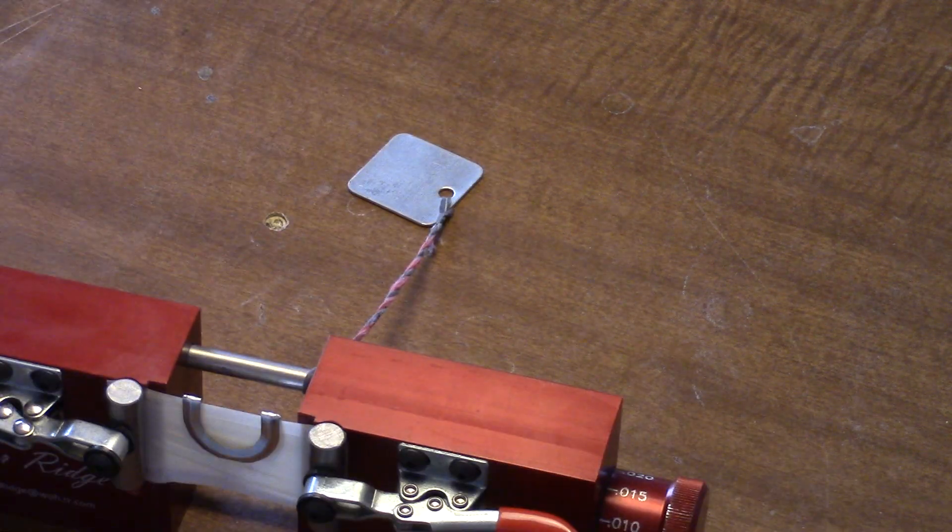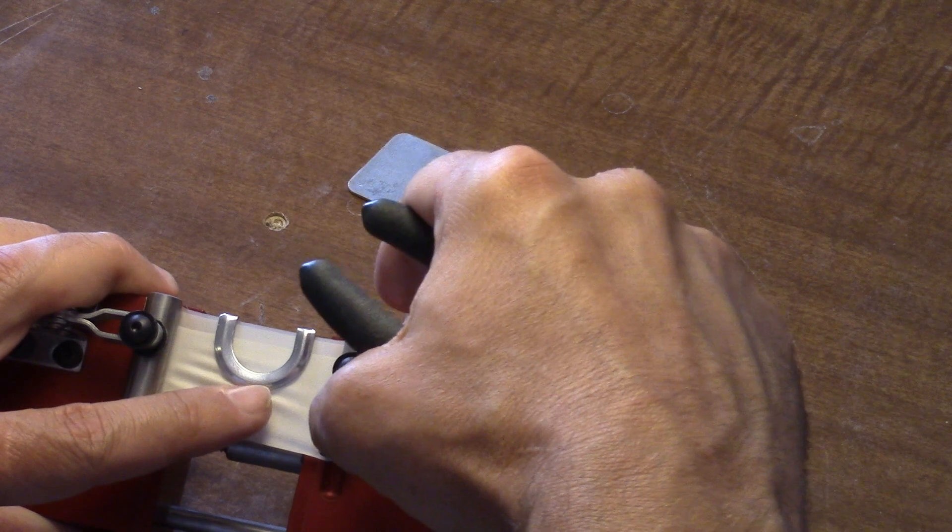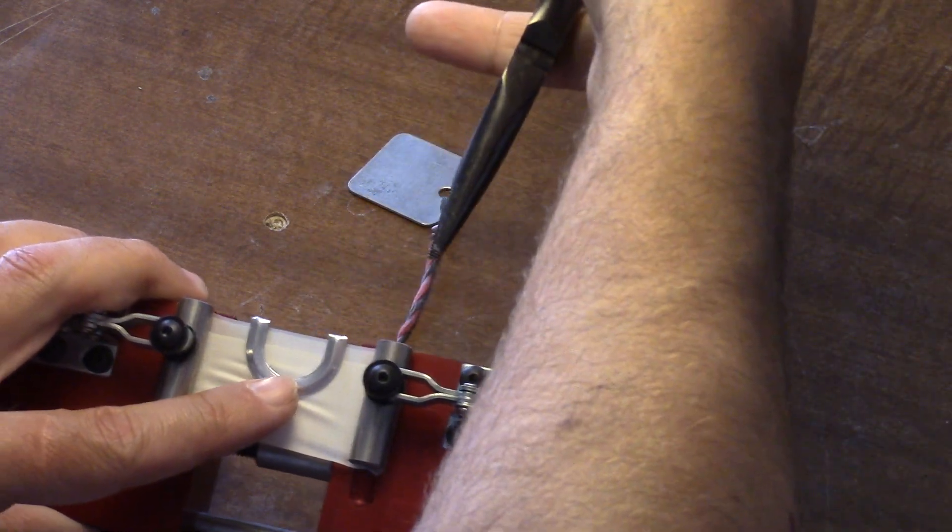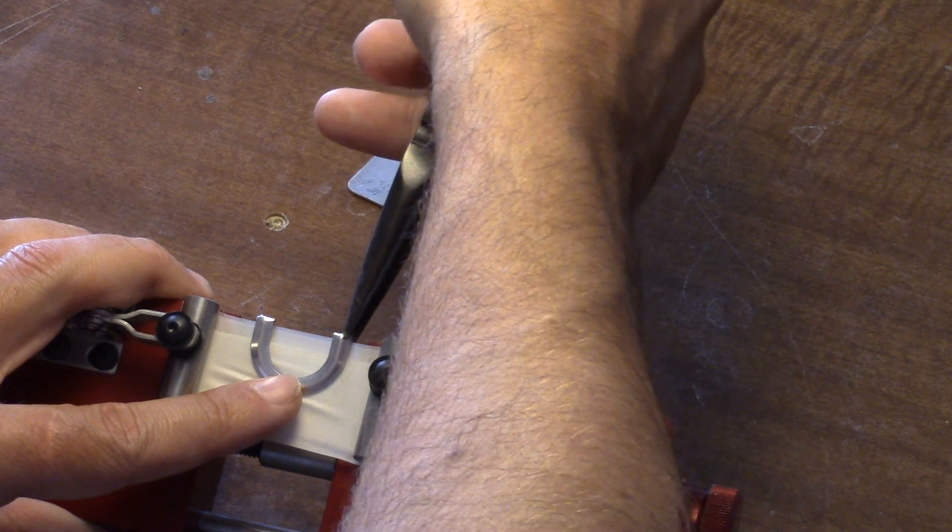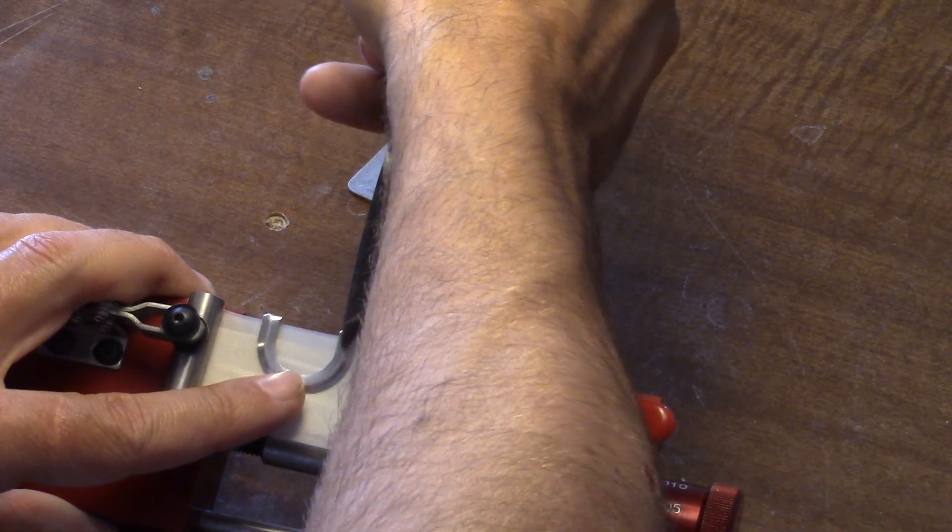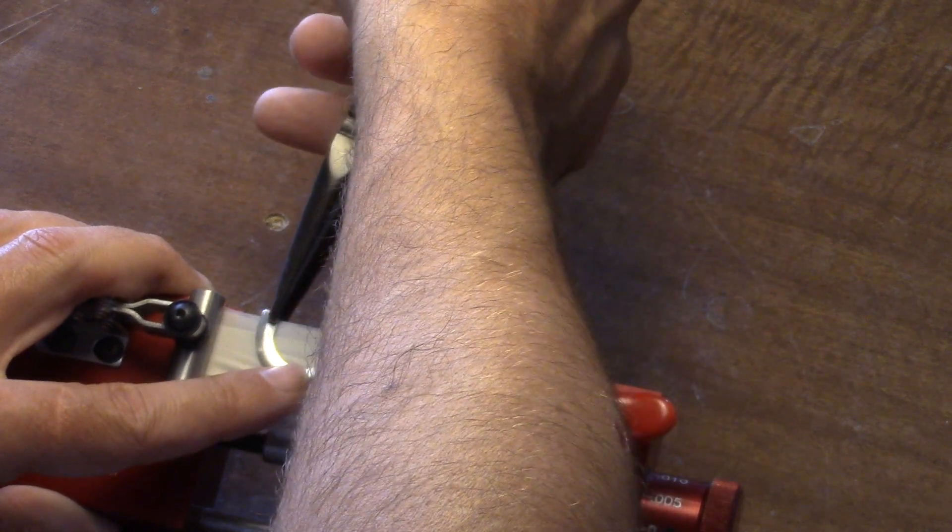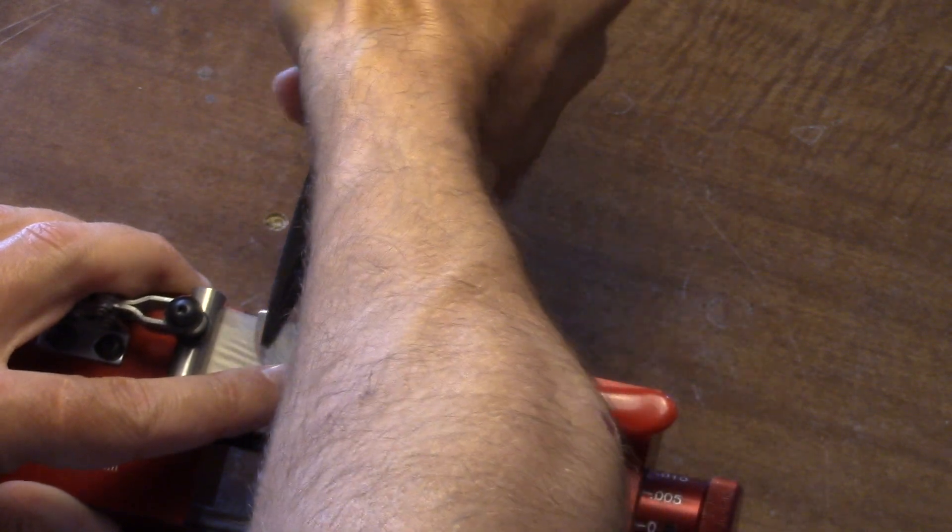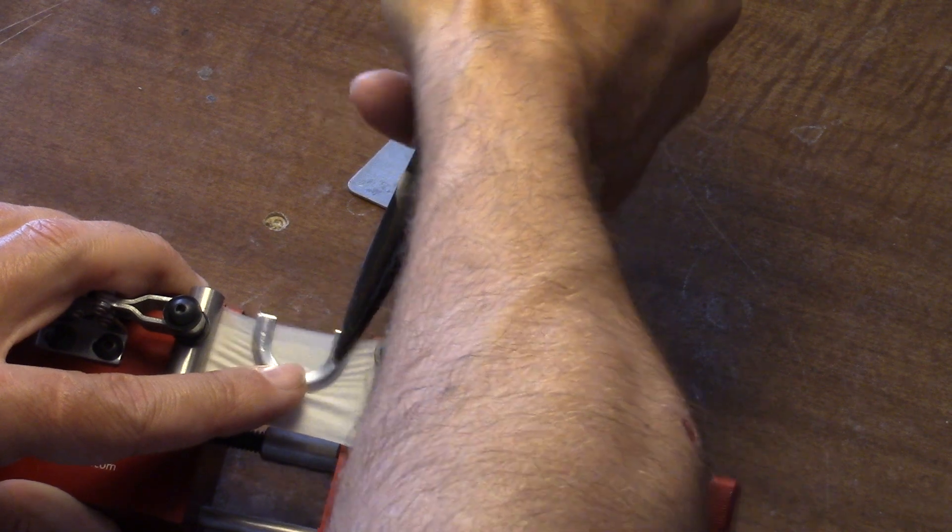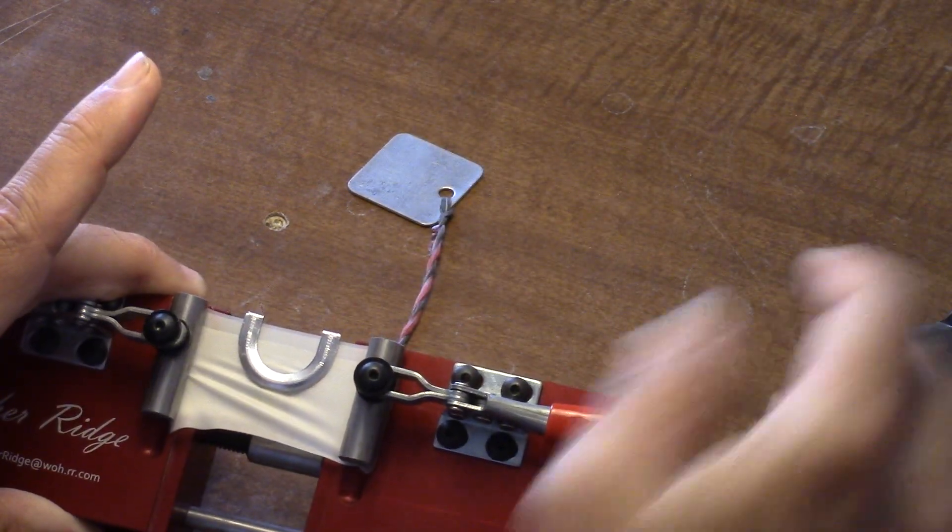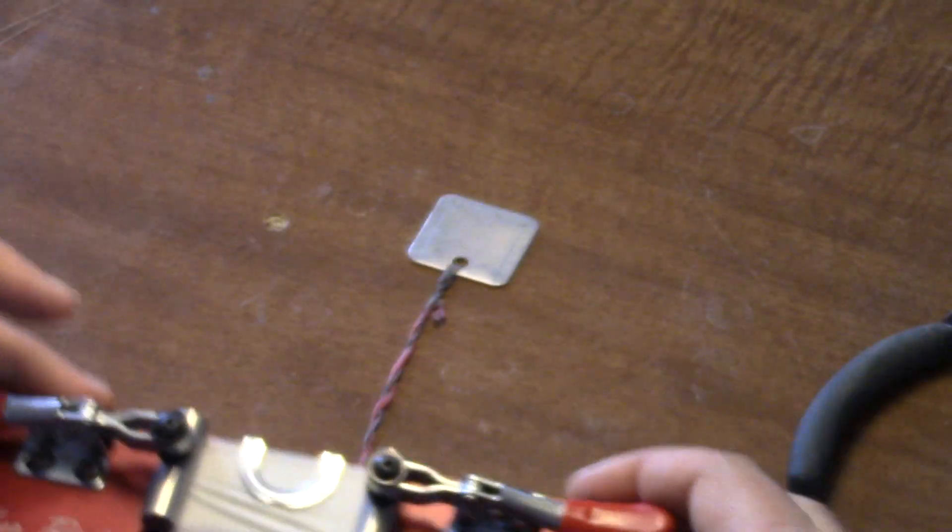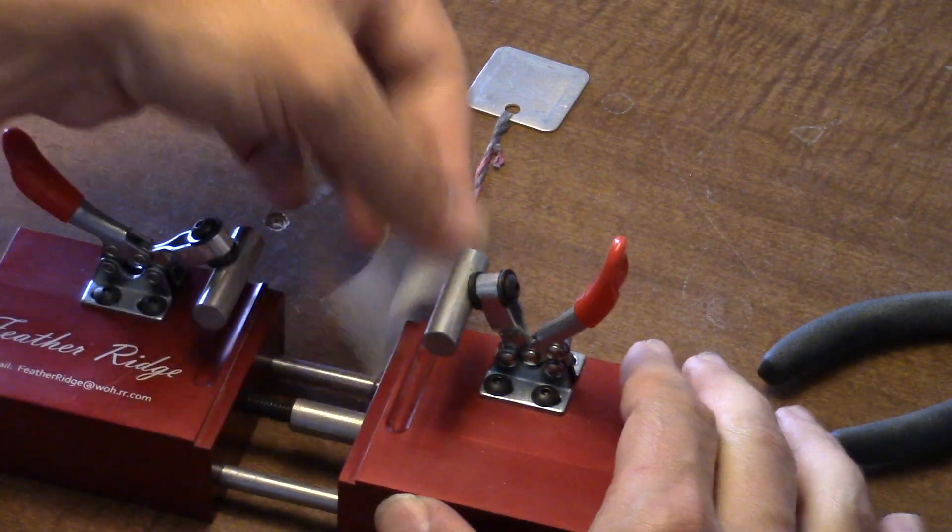Grab your pliers and you crimp your frame. And now your side tension is set. So pop the call out of the jig.